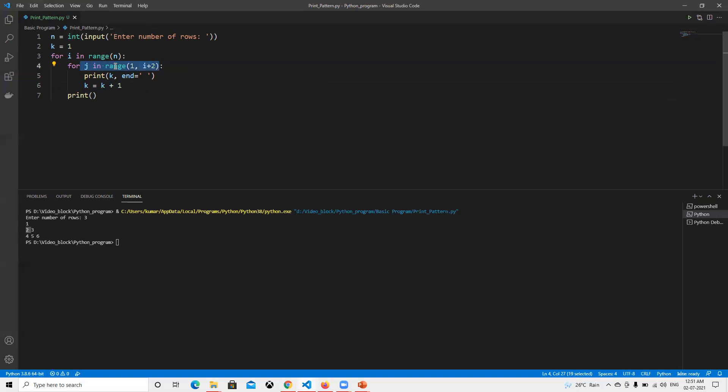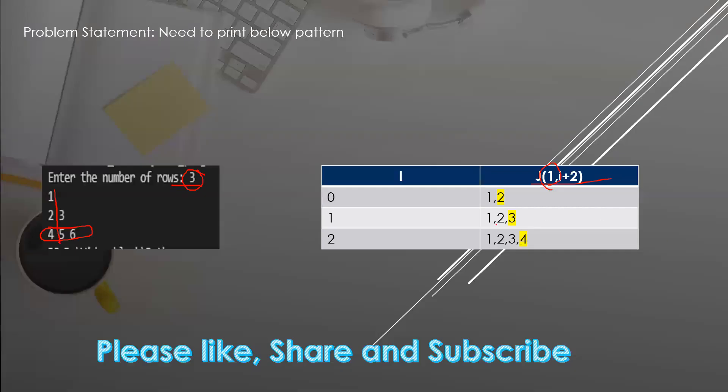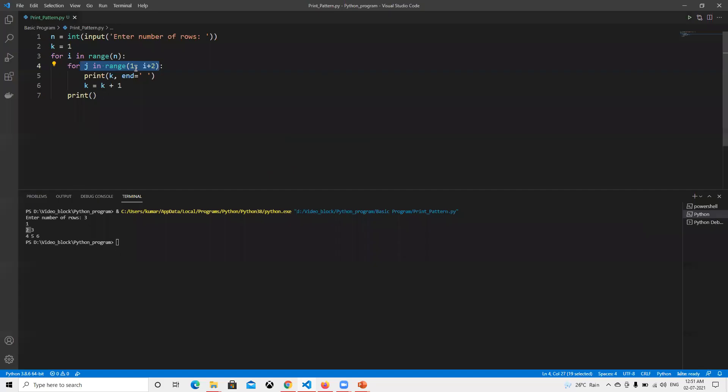This time it will loop one more time because we have that value. For row one it's already done. Next time it will go for the second. We have three, it printed three.